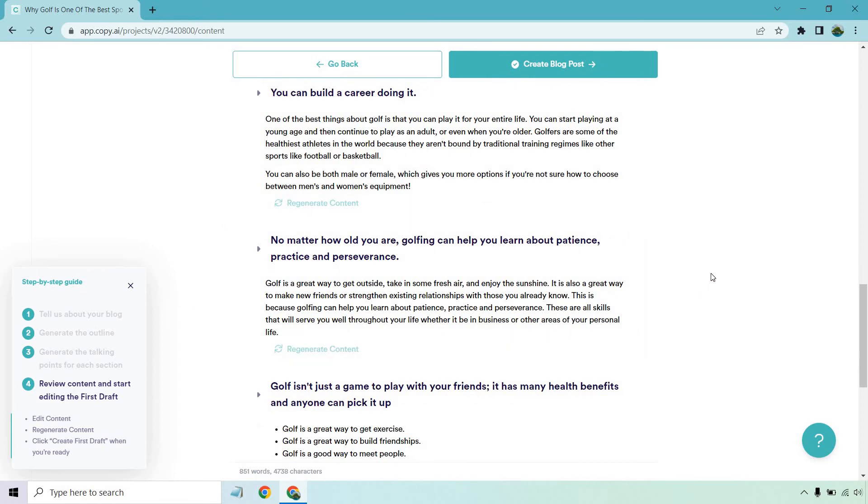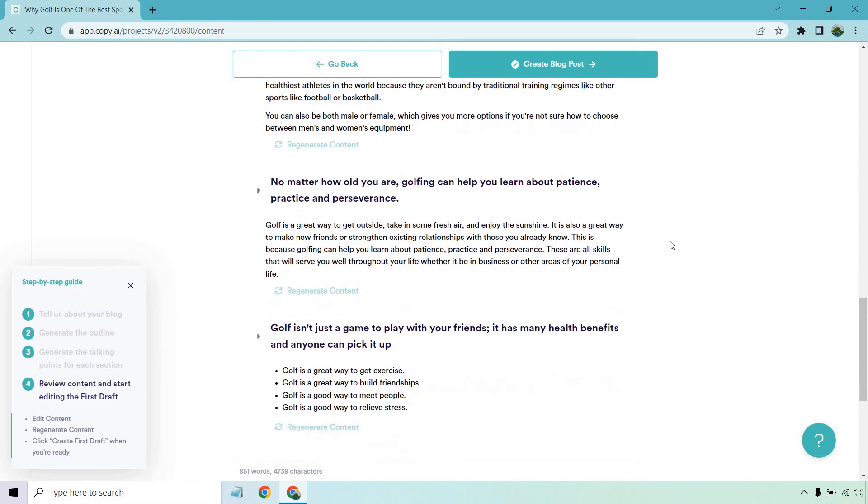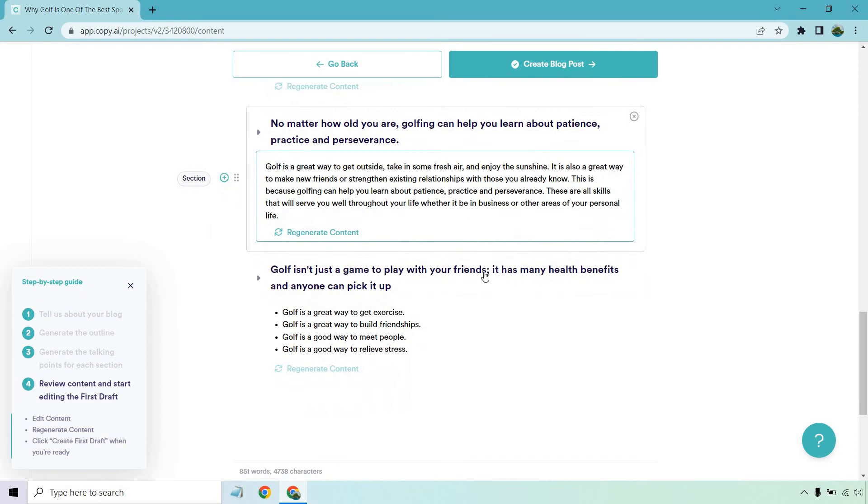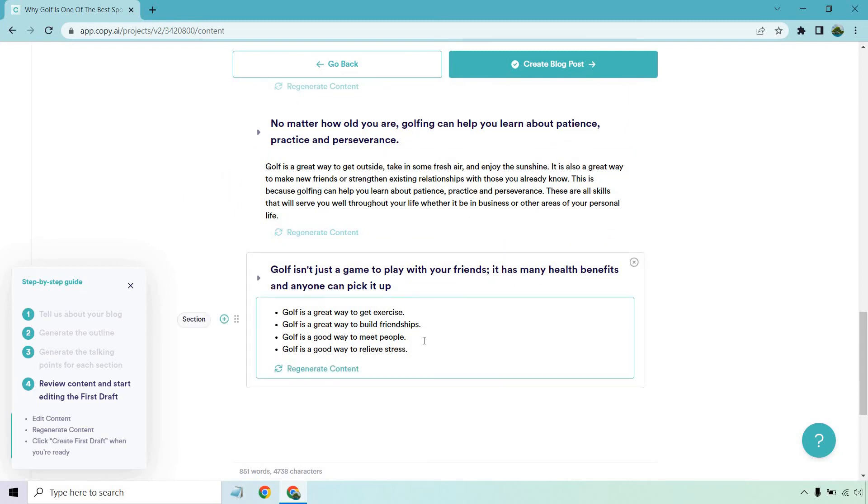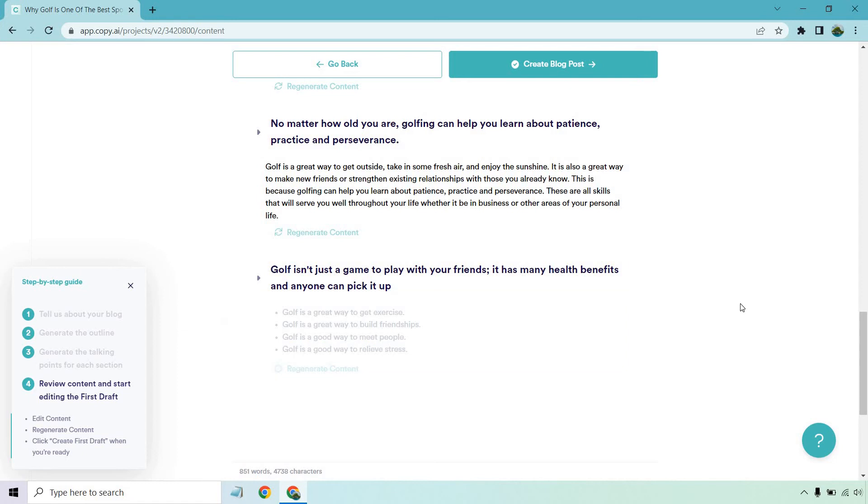Like it's much easier on the joints. You're not getting crunched. You know, you're not a quarterback getting hit, or you know, you're not a linebacker hitting others and so on and so forth. Good way to get outside, play with your friends. And this is more of just benefits. I'm going to click on the regenerate content and see what we get.